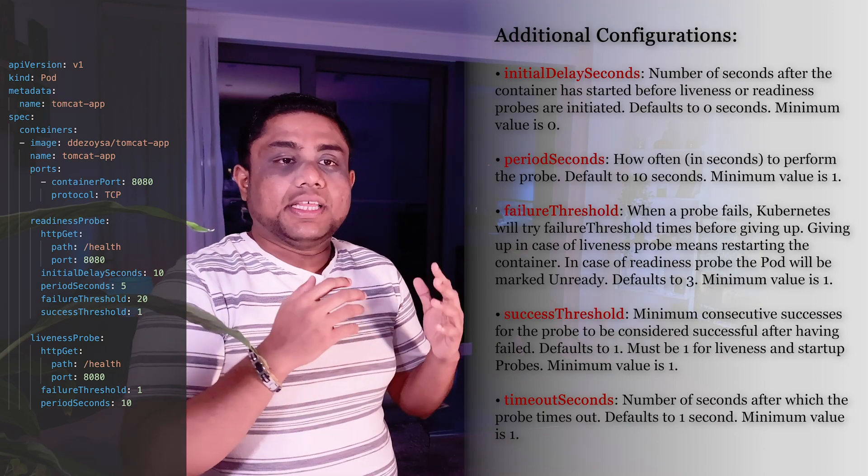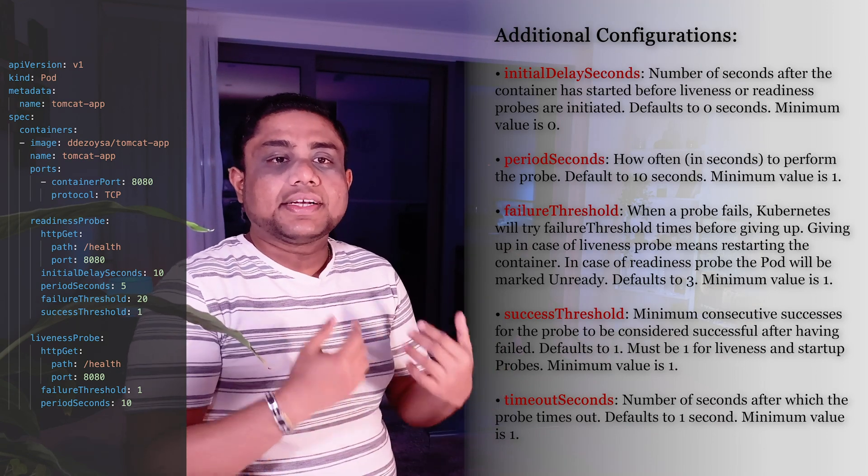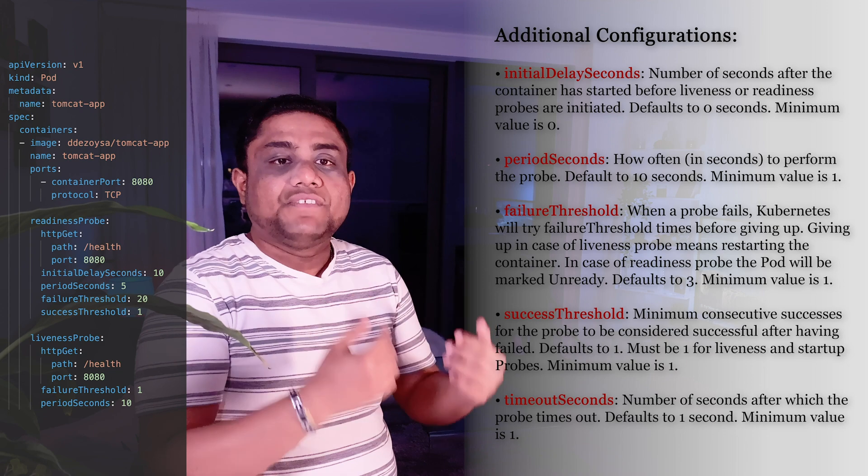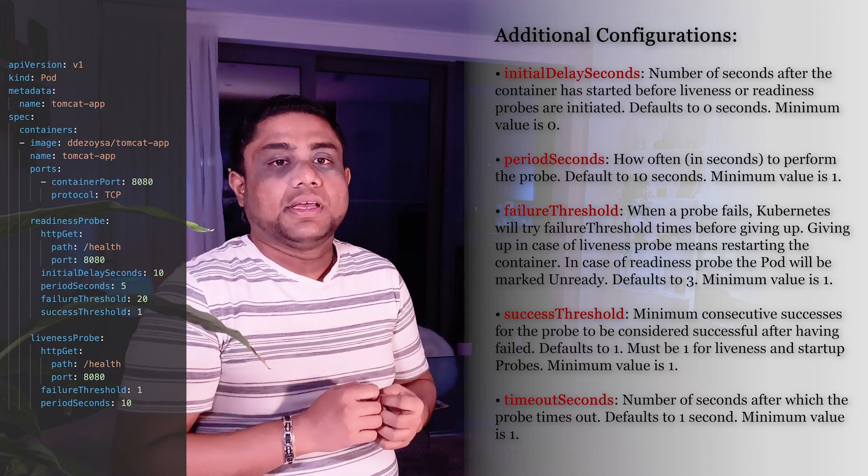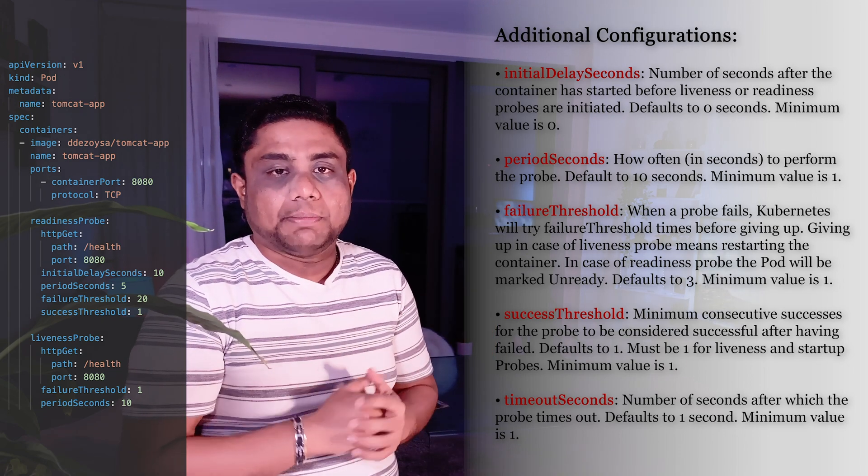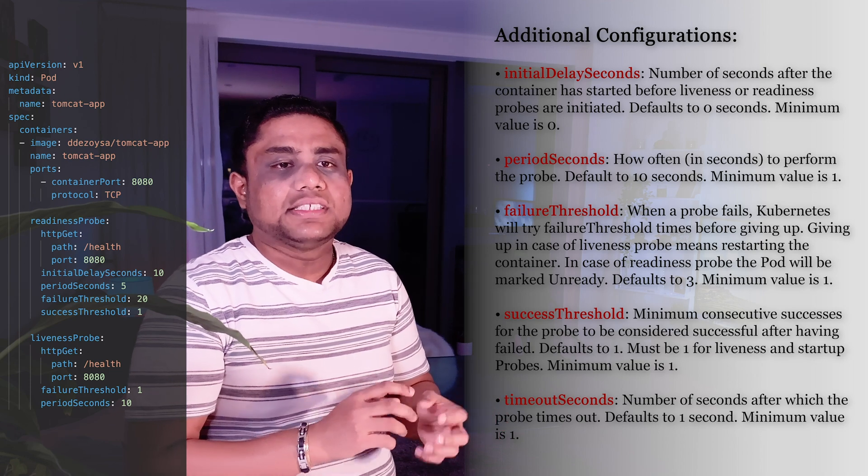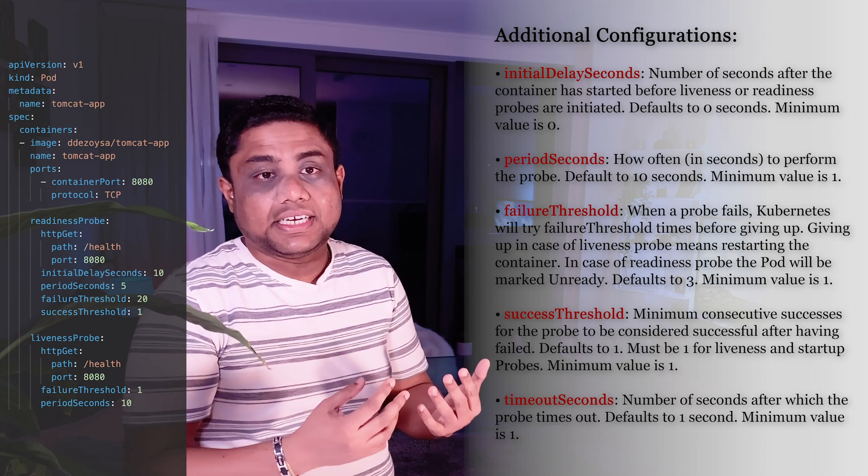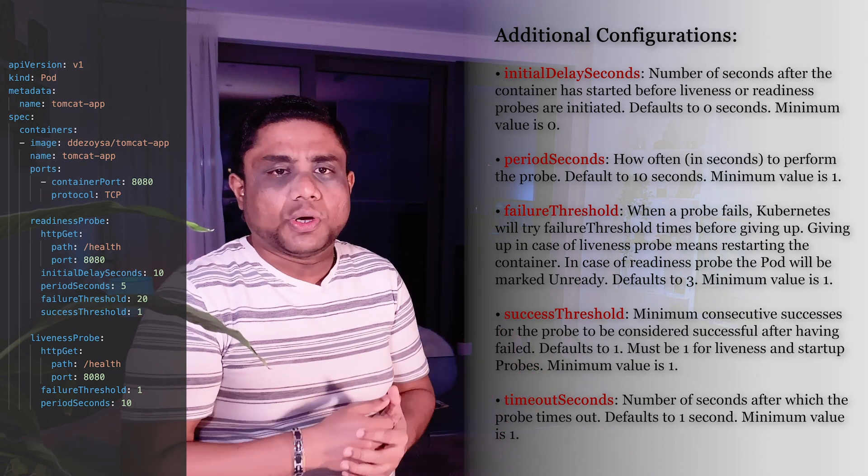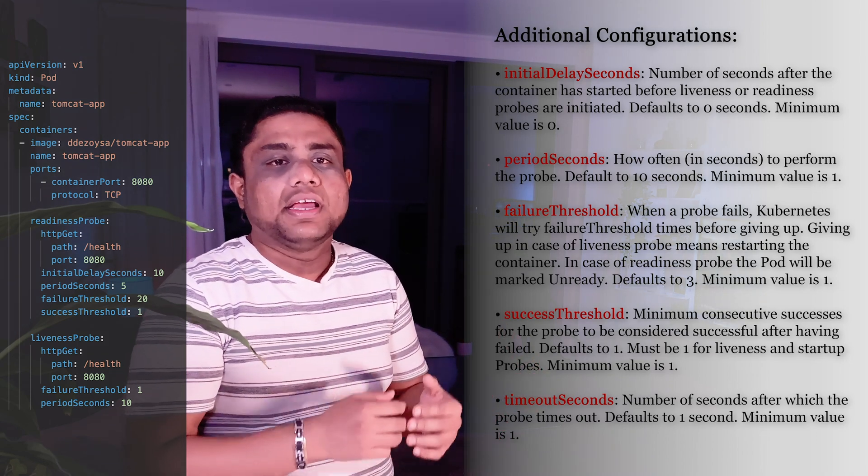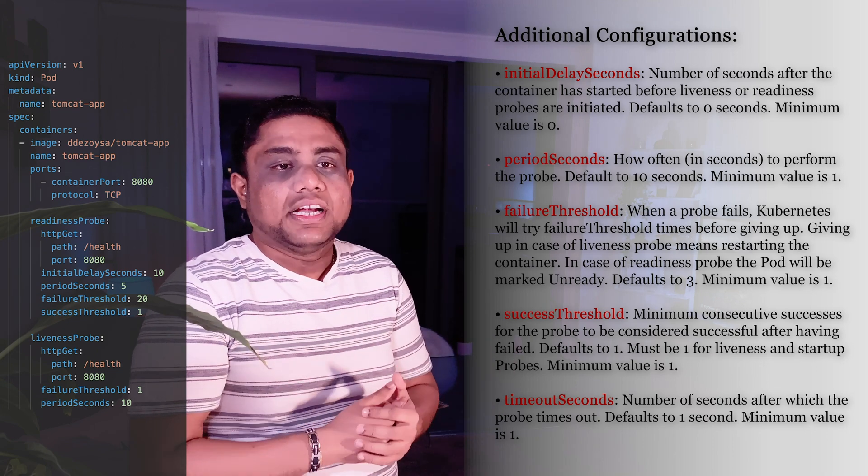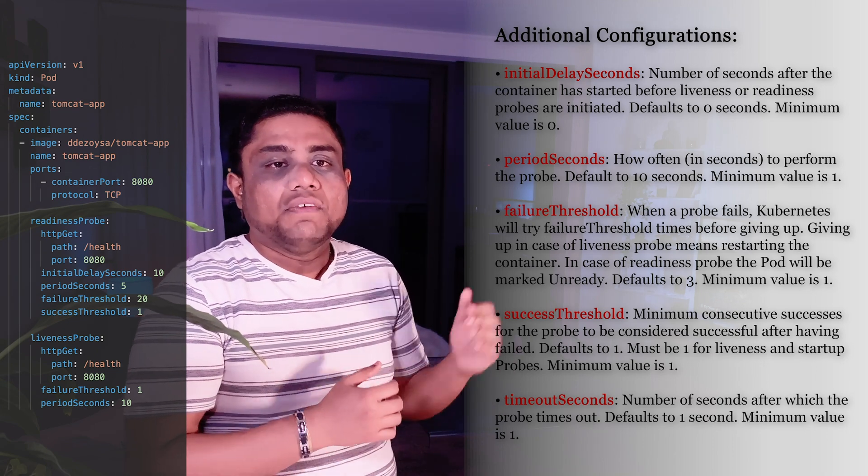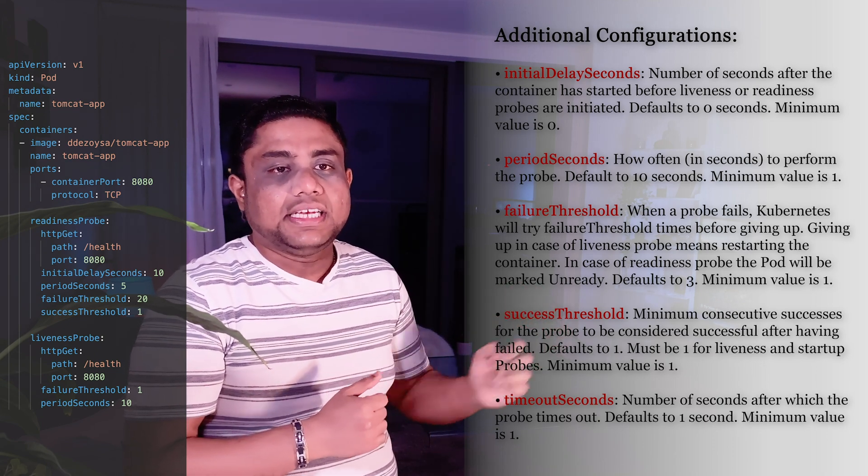When the probe fails, Kubernetes will try Failure Threshold times before giving up. Giving up in case of Liveness Probe means restarting the container. In case of Readiness Probe, the pod will be marked as unready. Default value for Failure Threshold is 3.